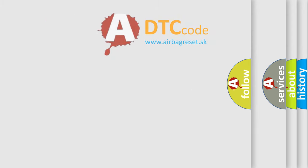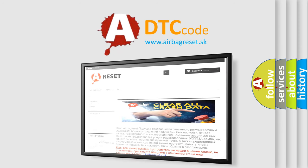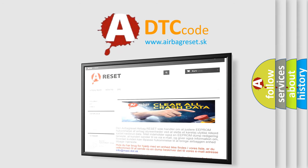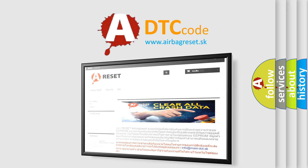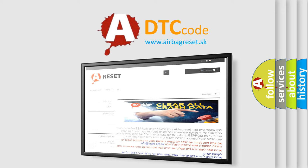The airbag reset website aims to provide information in 52 languages. Thank you for your attention and stay tuned for the next video.